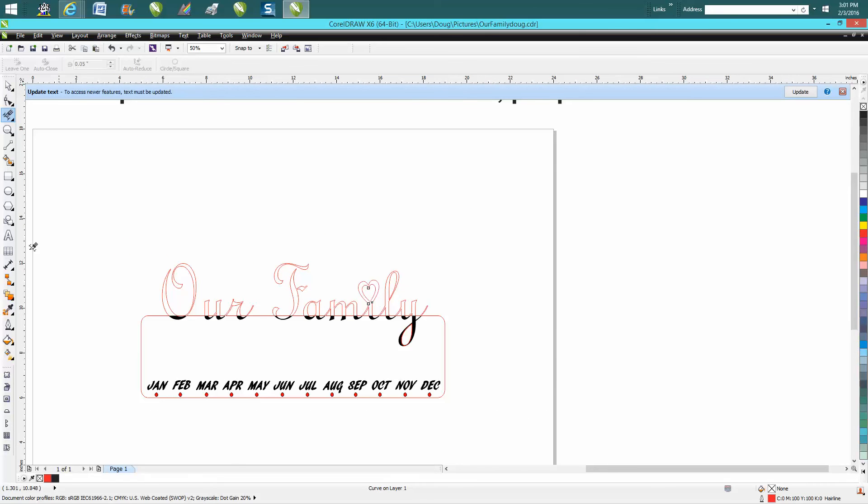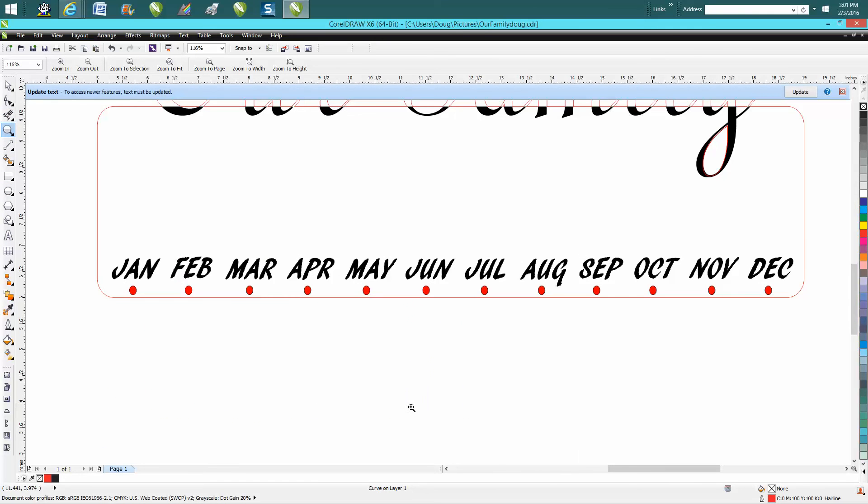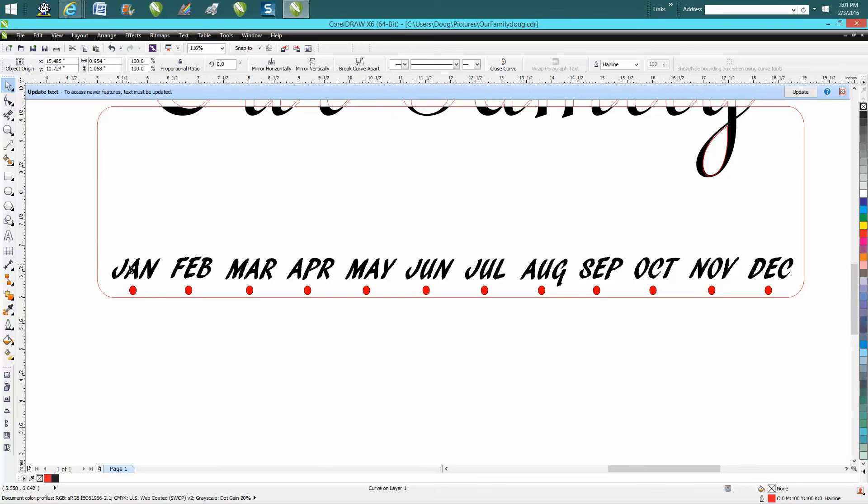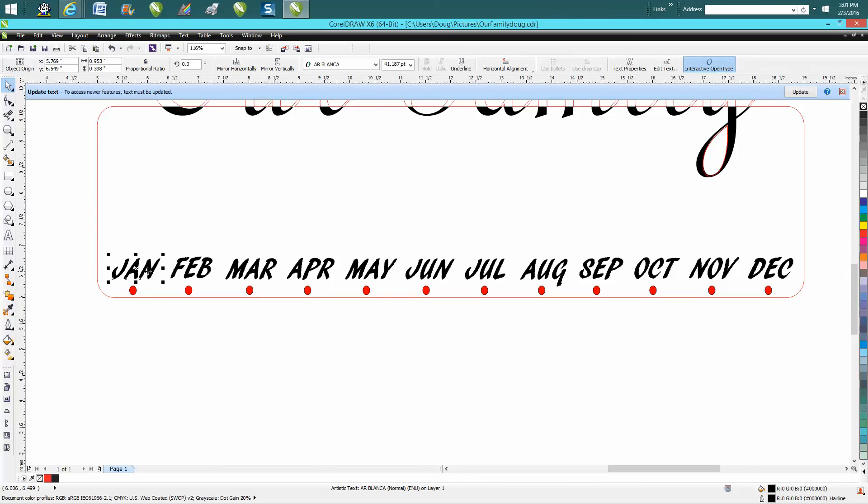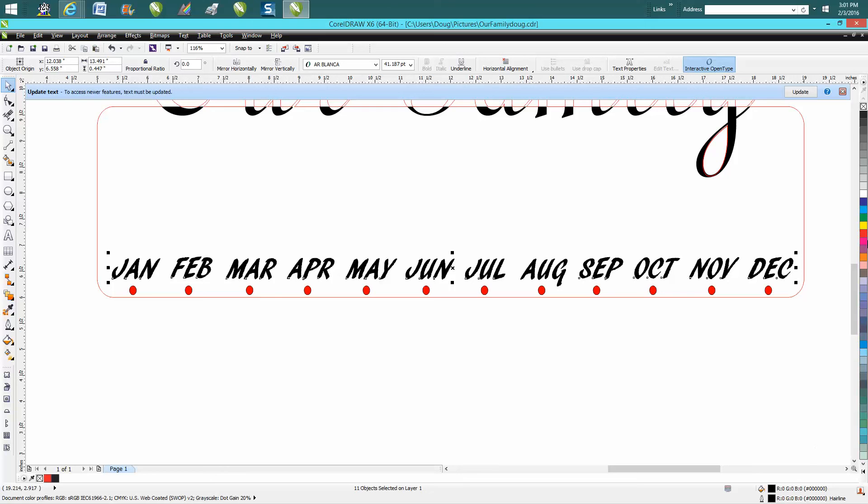Now the same thing on the months. This is a deal that you're going to put tabs with different people's birthdays. But if you will click on all these months, you can see it's a hairline.